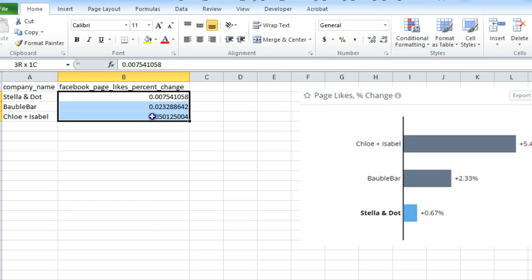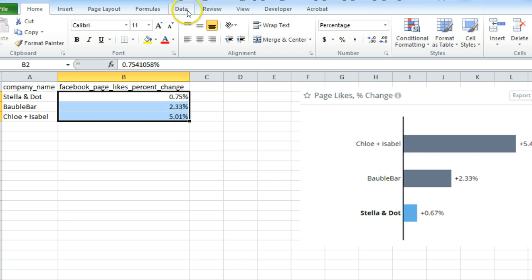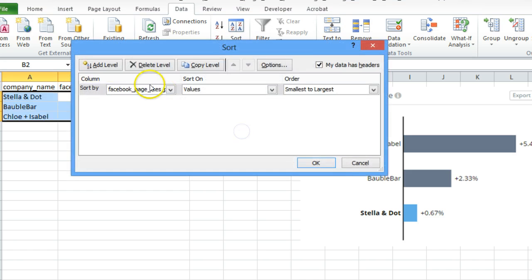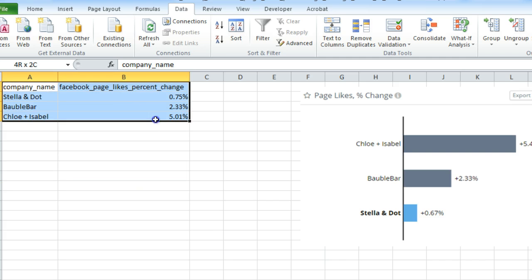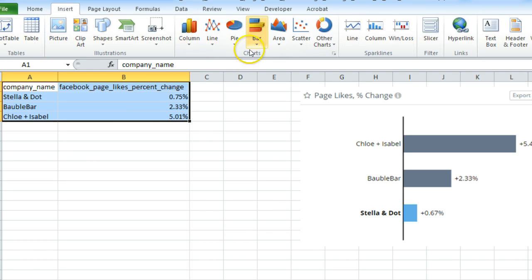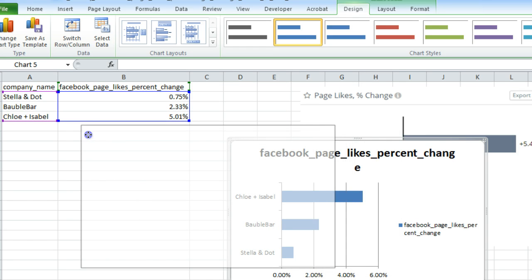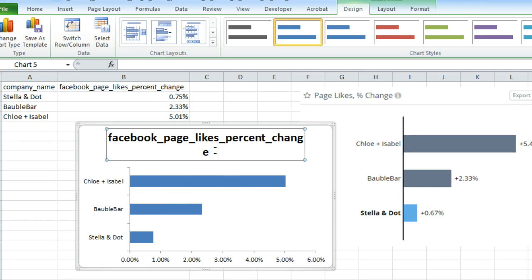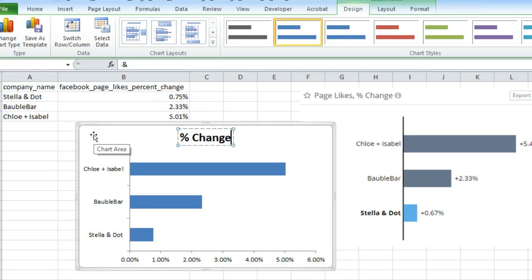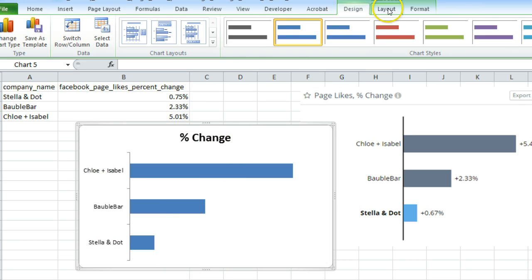Then sort the data from smallest to largest the same way you did for page likes: go to Data, click Sort, select Facebook percentage change, smallest to largest, click OK. Now the data is rearranged. Select your entire data, go to Insert, click Bar, choose 2D Bar. You have your graph — delete unnecessary elements, write 'Percentage Change' as the title, and in the Layout option select Data Labels Outside to add value labels.